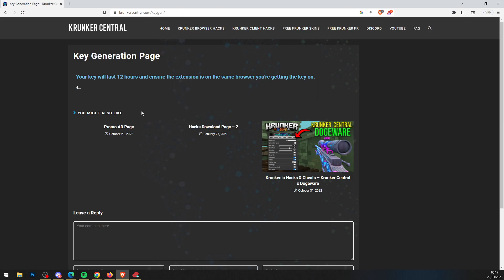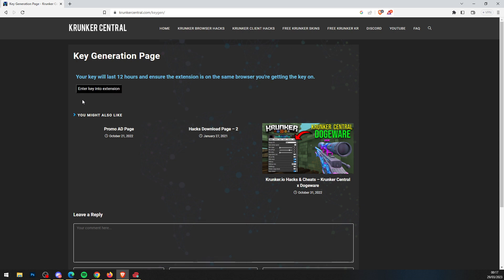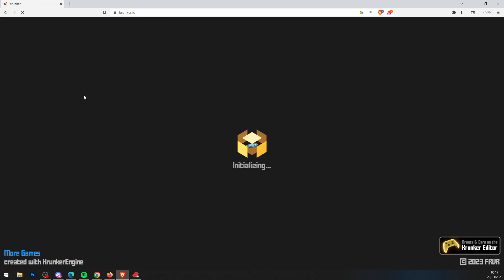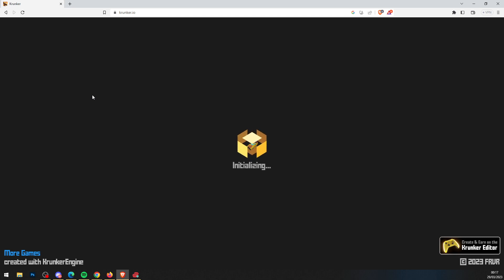You'll need a key, so press get key and wait five seconds. Then input the key into the extension, and as you can see, it pops in. Give it a second to load up.